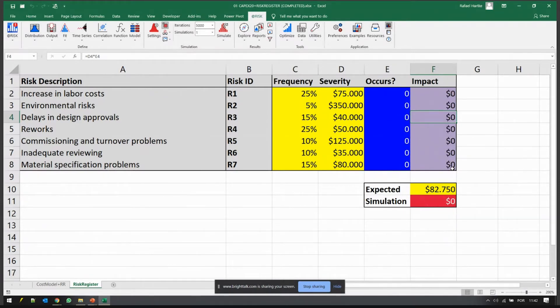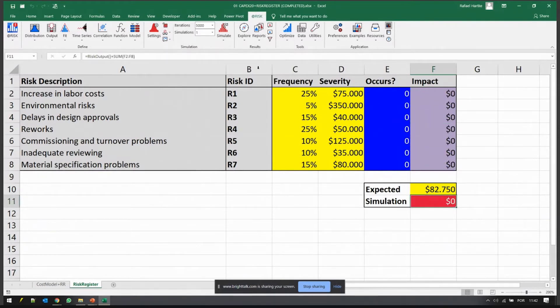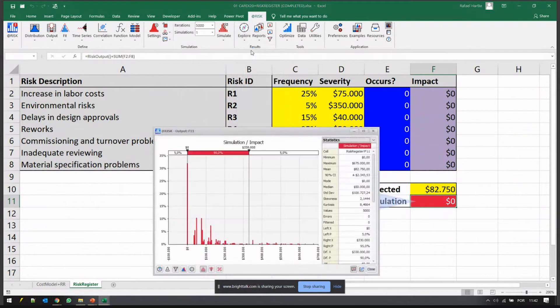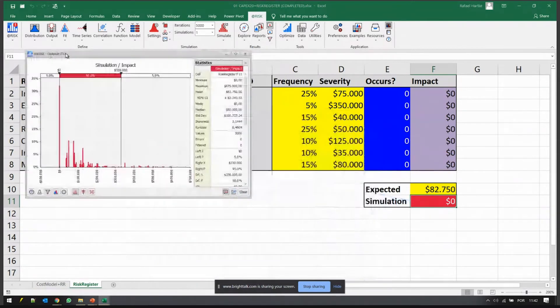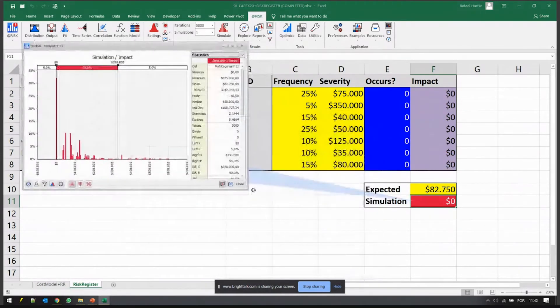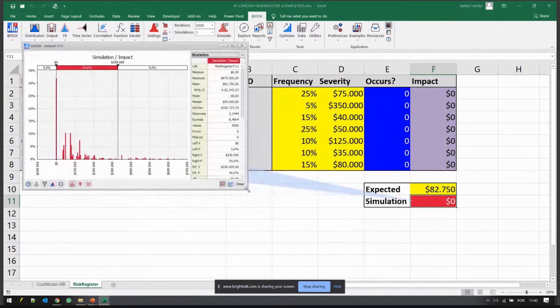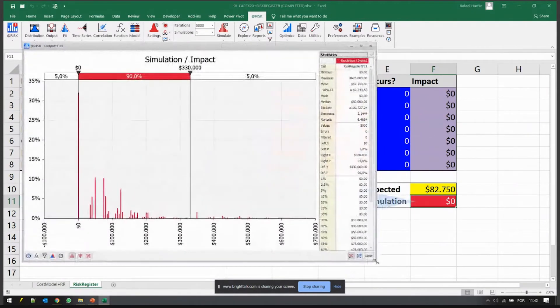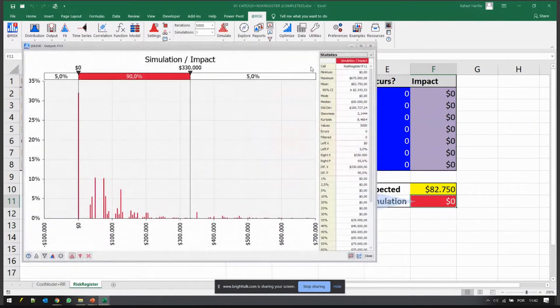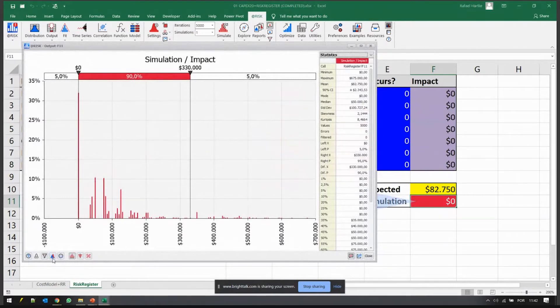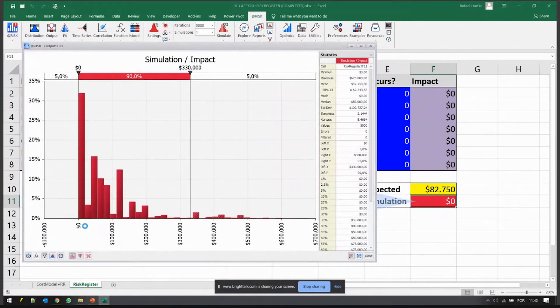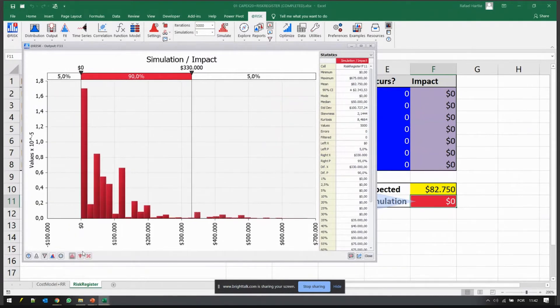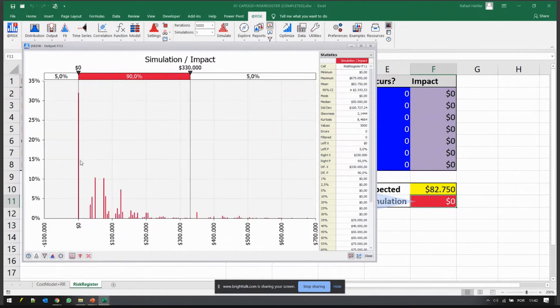What we do with the simulation is now we evaluate the distribution of this result. This is an extra cost that my project might incur and it has to be included on my budget, on my contingency plan. From this distribution here, there's a chance that we will see no cost at all.